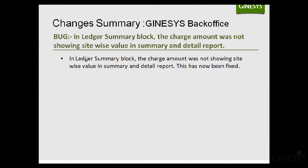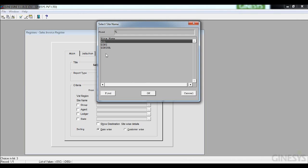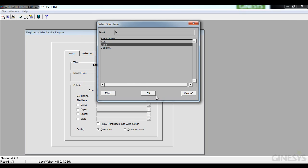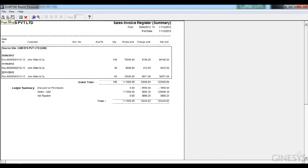The next bug fix is in the Ledger Summary Block, where the charge amount was not showing site-wise values in summary and detailed reports. Looking at a sales invoice register open for two different sites, applying a filter for site name 'Ginny' now correctly shows only Ginny's records with only Ginny's totals displaying. This bug has been fixed in this release.